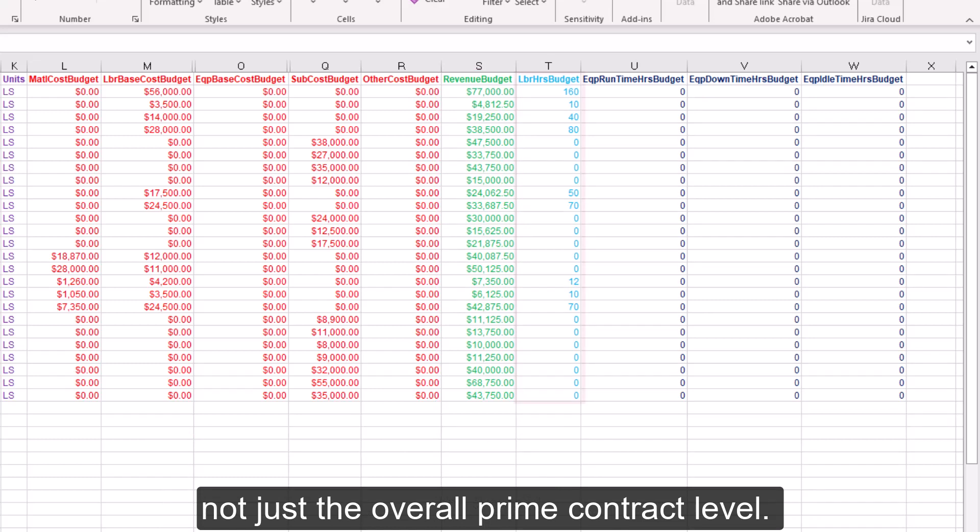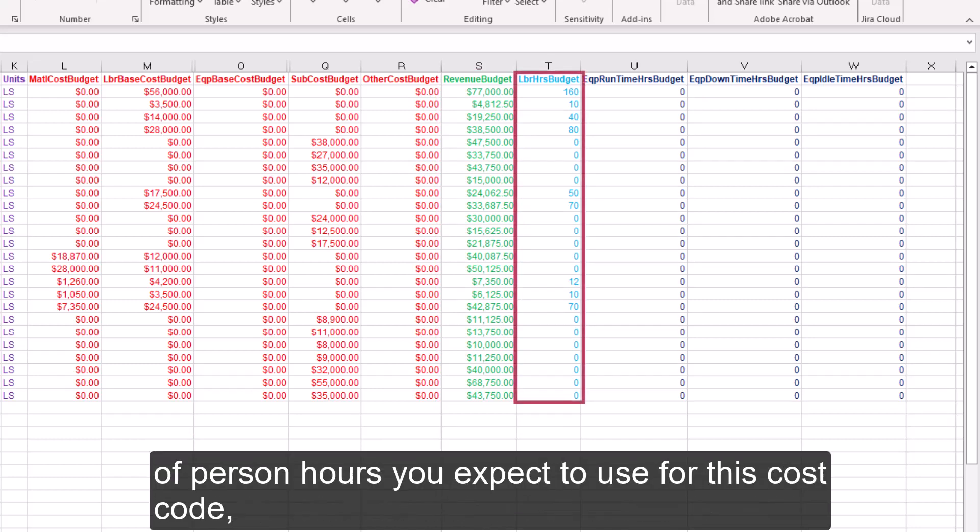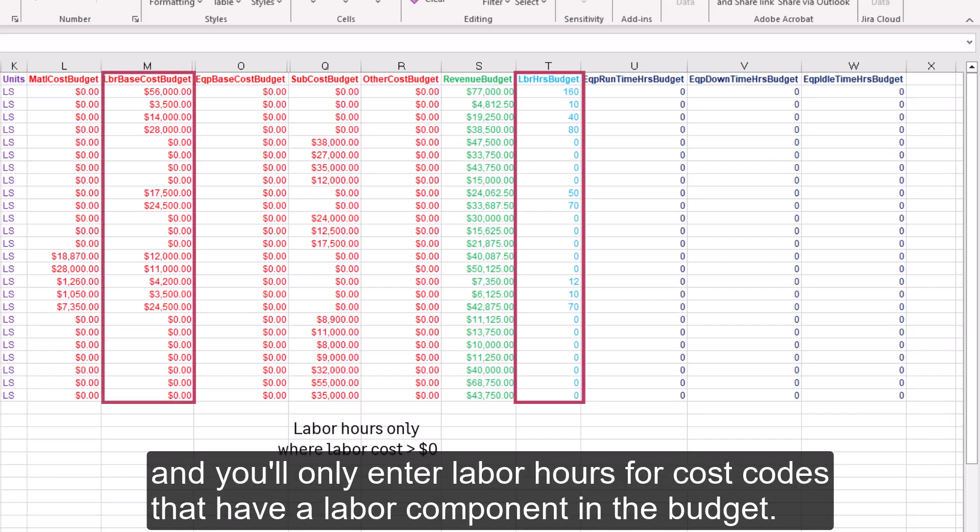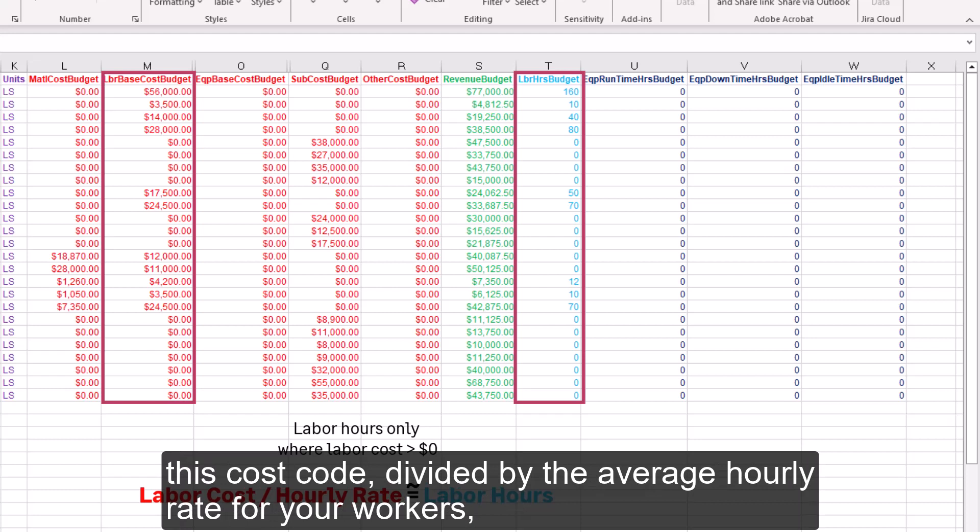The blue labor hours budget column lets you indicate the number of person hours you expect to use for this cost code, and you'll only enter labor hours for cost codes that have a labor component in the budget. This should be approximately equal to the expected labor cost for this cost code divided by the average hourly rate for your workers, including burden.